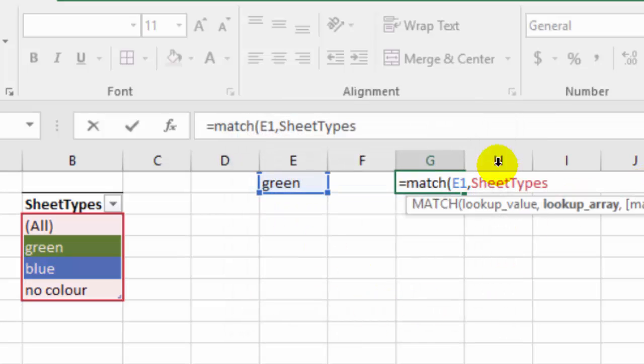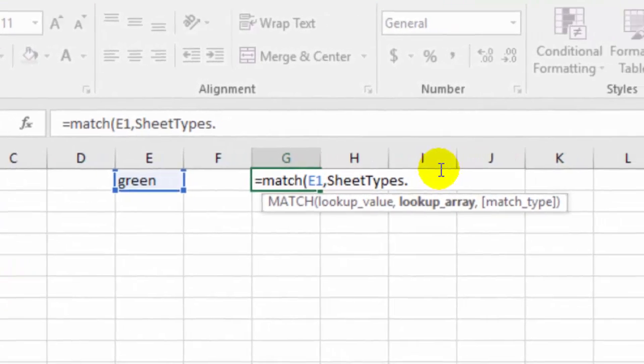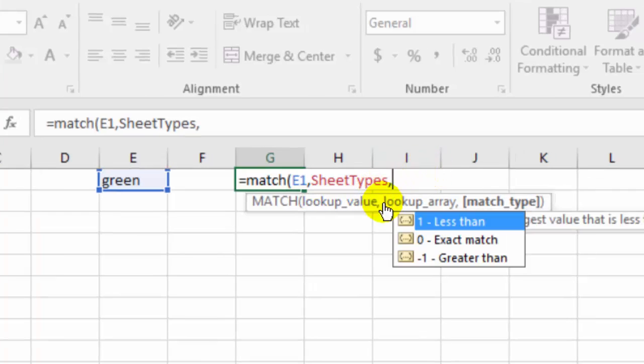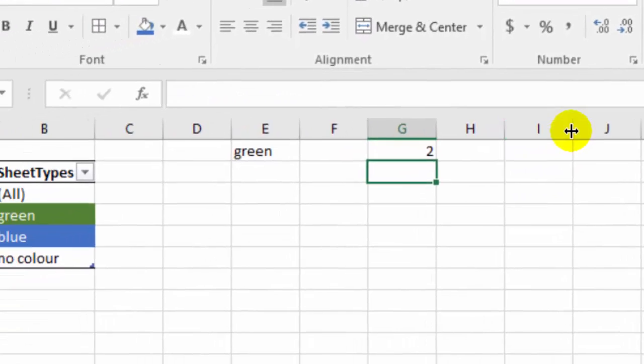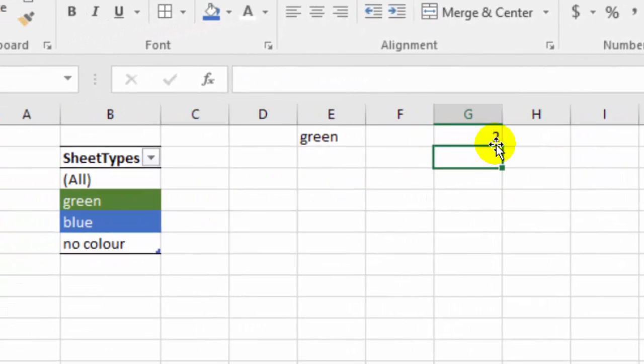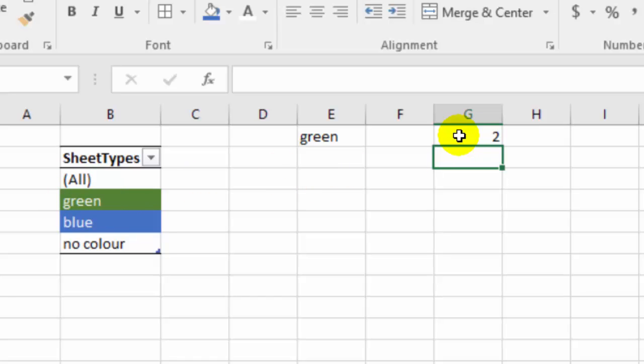And we want an exact match. So double click on that and close that bracket. And that tells us that green is the second item in this list. And that's correct.